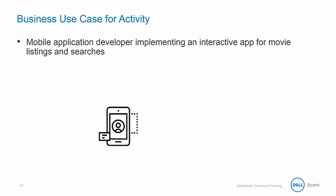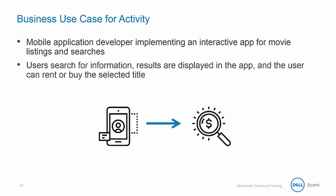Currently in the development stage, the process is being tested with an iTunes integration. When a user searches for information about a film, actor, or director, then a search results page is displayed and they can rent or buy the selected title.